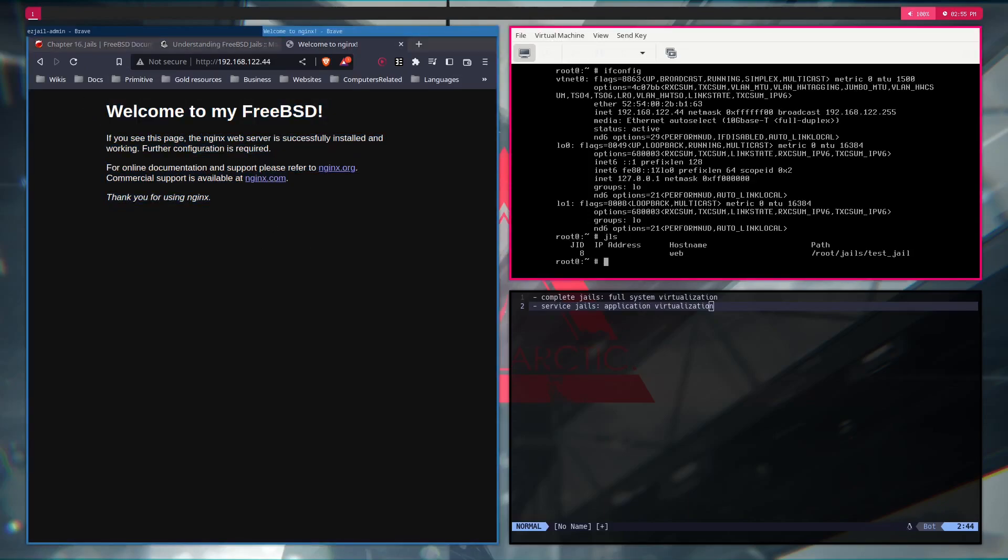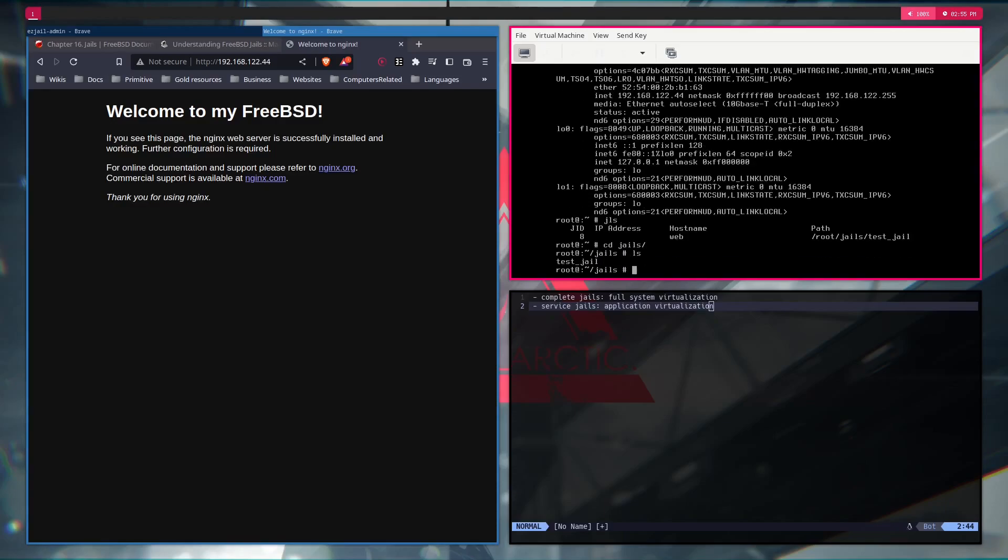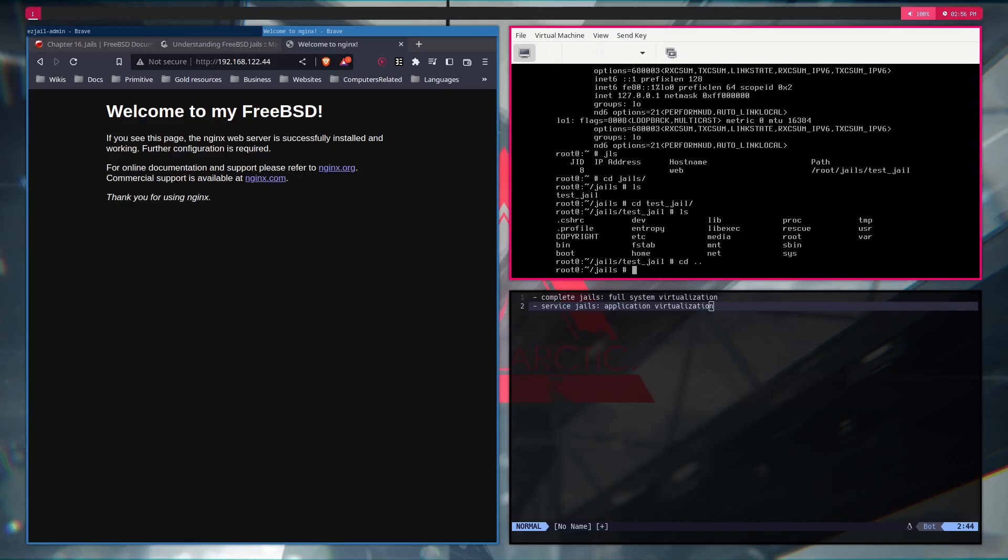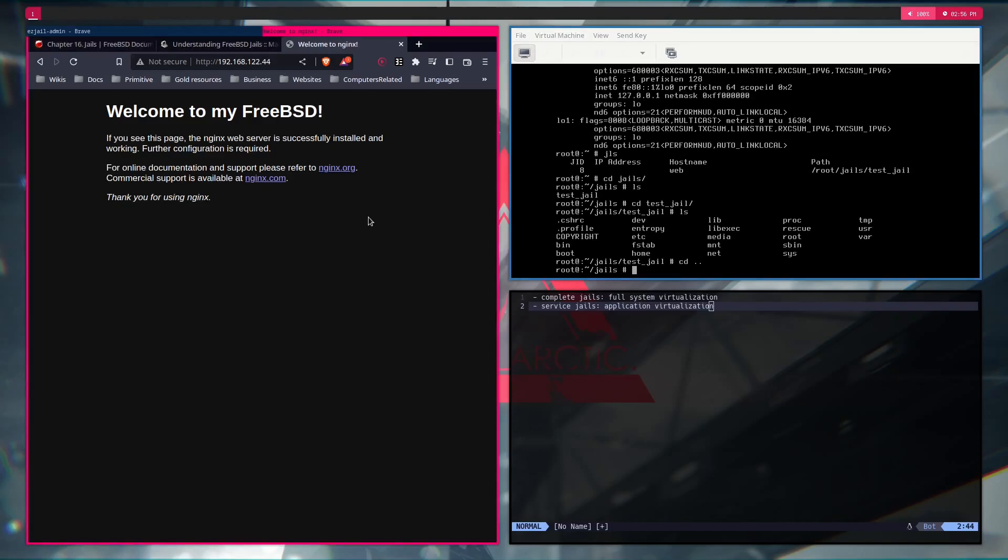So doing JLS, which lists all of my jail instances, all of my jails, you can see I have one with an ID of 8 and host name as web and its path to something. Path is the chroot environment. So if I go to jails, you can see it. Like you have a new structure, which is the one of the jail that we are using. So you can see although that there is no IP address, that's because it inherits the one from the host.